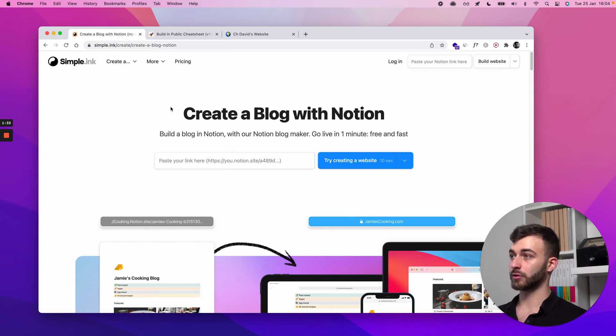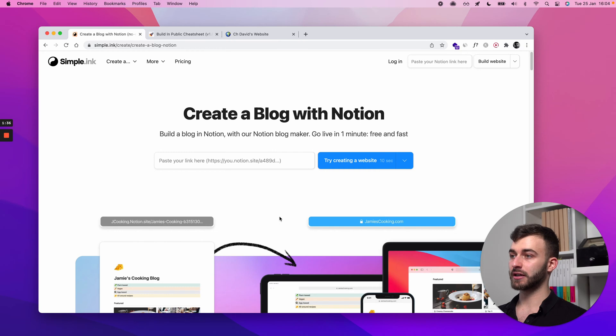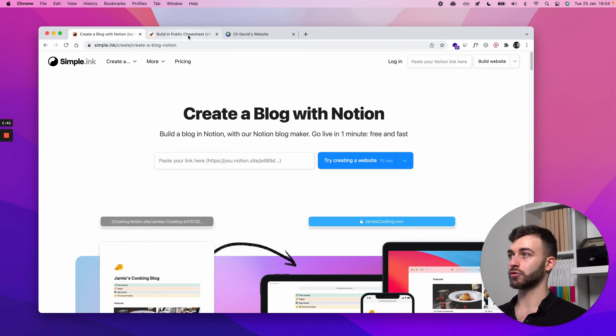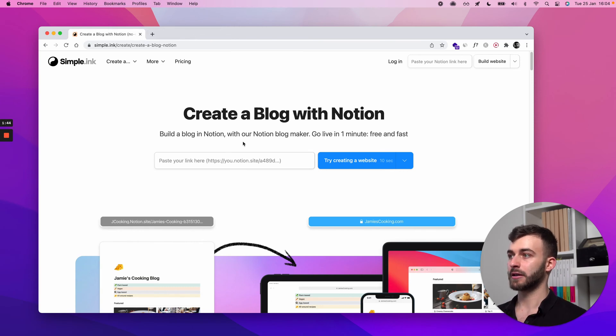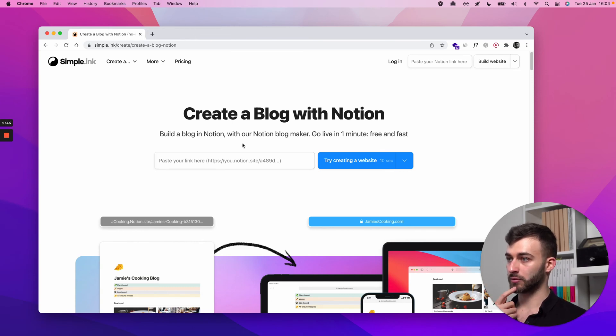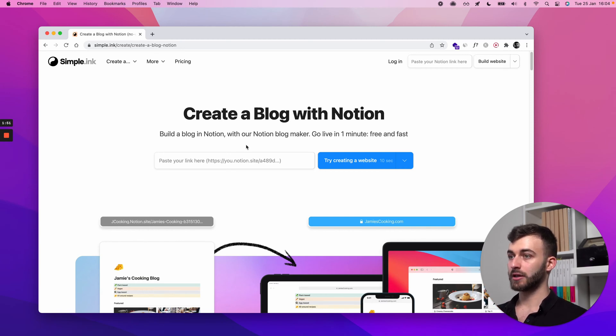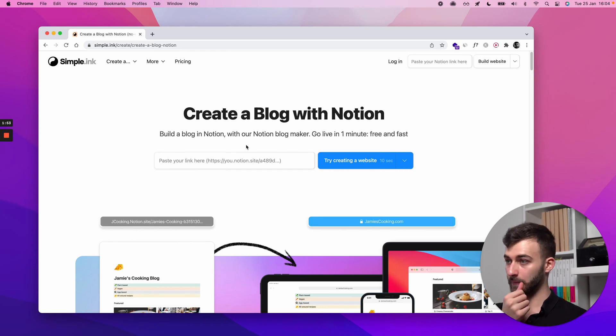So this is what we do, simple.ink. We're a Notion website builder and you'll see in a second that it takes only about 10 to 30 seconds. Let's literally start the guide. We'll be starting at step zero, which is optional. You would have to have your Notion page ready. If you have it already, skip to step one.